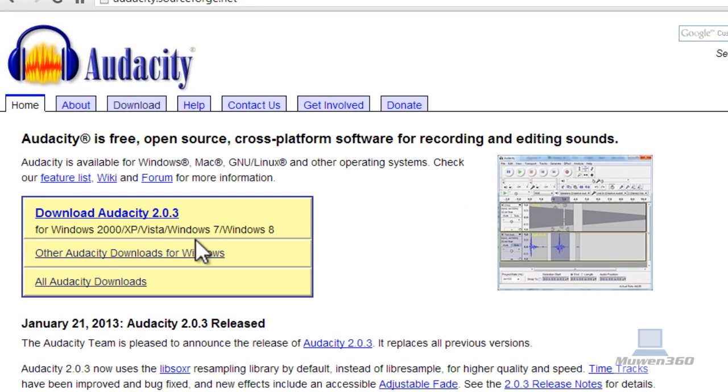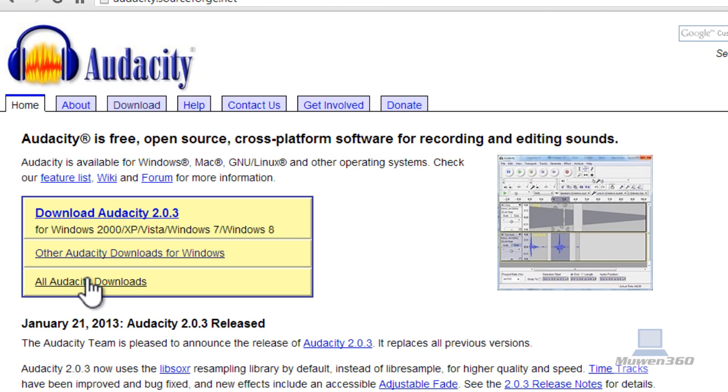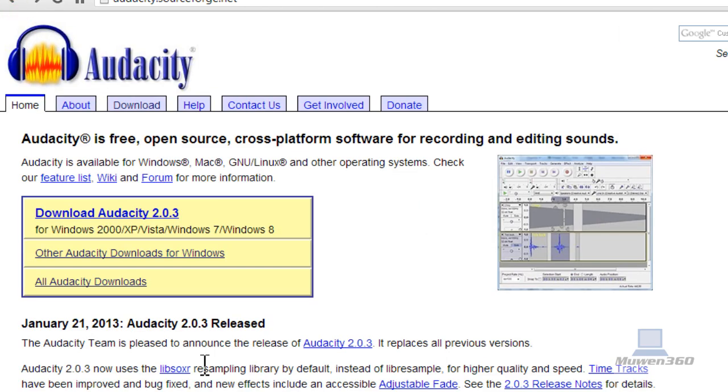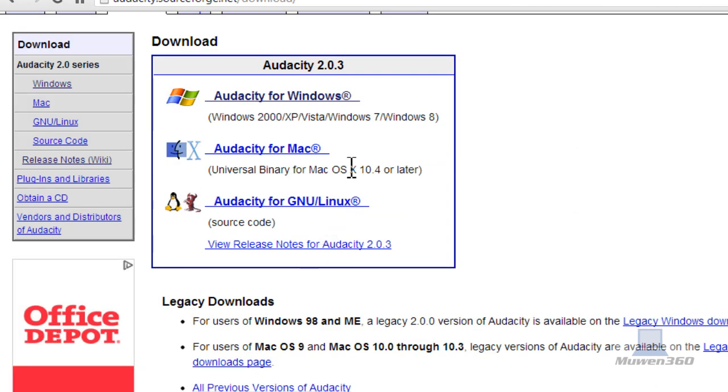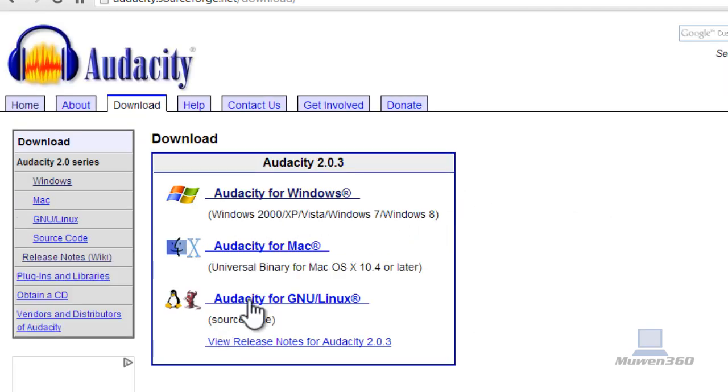Audacity is for Windows as you can see here: Windows 2000, XP, Vista, Windows 7, Windows 8, and Mac and Linux. So if you have Windows, any of the Windows versions, click on this. If you have other operating systems like Mac or Linux, click on all other Audacity downloads and choose the one. This is the Mac version, this is Audacity for GNU/Linux. Since I have Windows, I'm going to download Audacity for Windows.